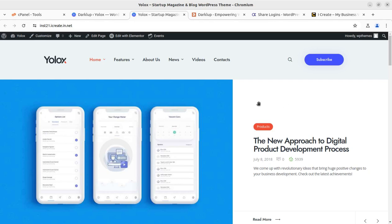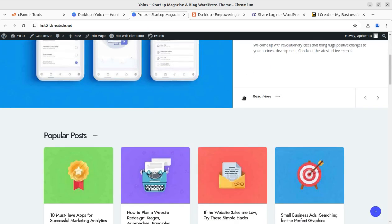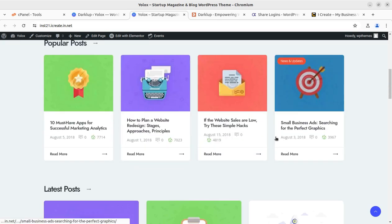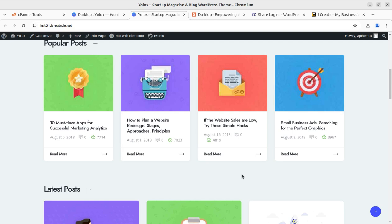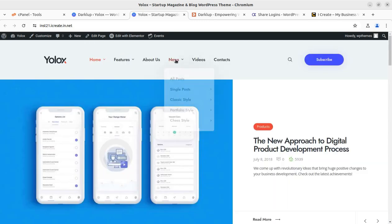Hi friends. Once you own a WordPress website for your business, e-commerce activities, or blogging purpose, you have endless options to enhance its features and functionality. The WordPress plugin offers numerous options through which we can add the functionality that we want for our business.